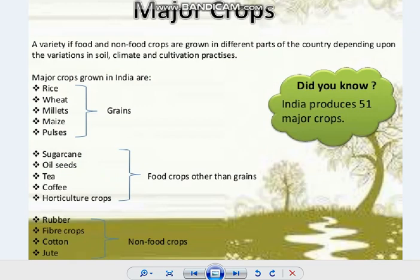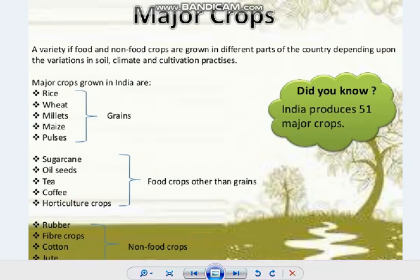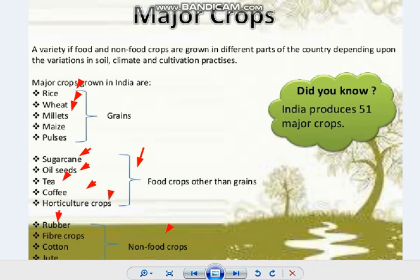So students, we have now covered all the major crops of India. First, we covered grain food crops: rice, wheat, millets, maize and pulses. Under food crops other than grains, we covered sugarcane, oilseeds, tea, coffee and horticulture crops. Under non-food crops, we covered rubber, and under fiber crops, we covered cotton and jute along with sericulture. Hope you have understood the major crops of India. If you have any doubts, you can message me. Thank you.